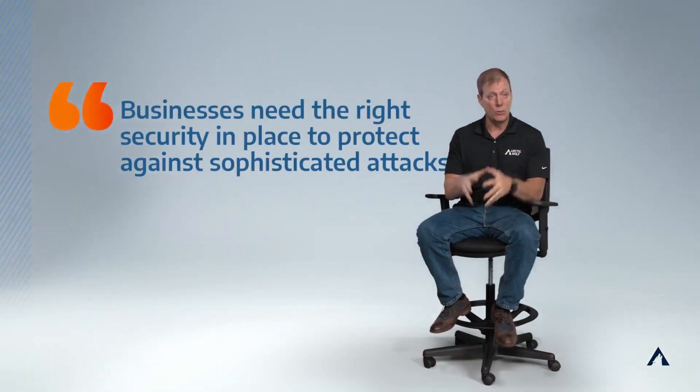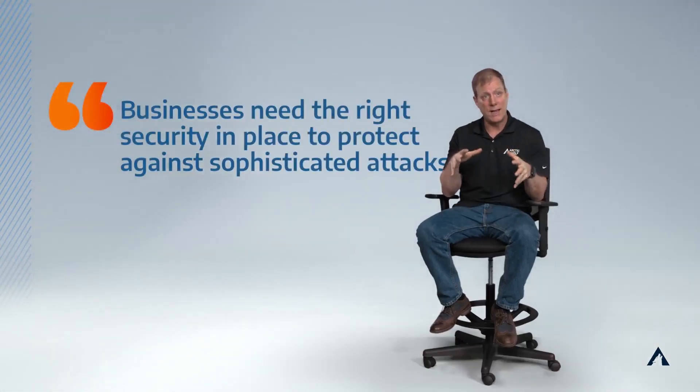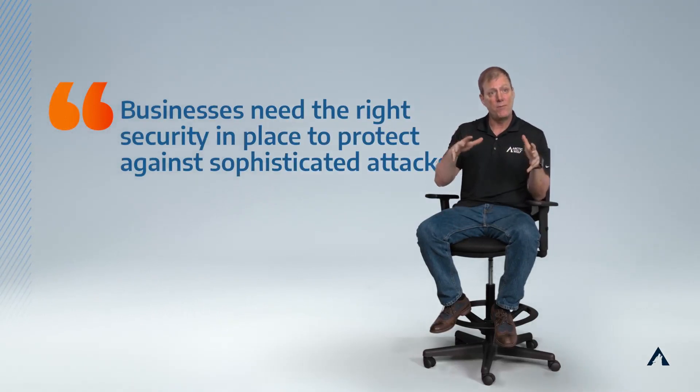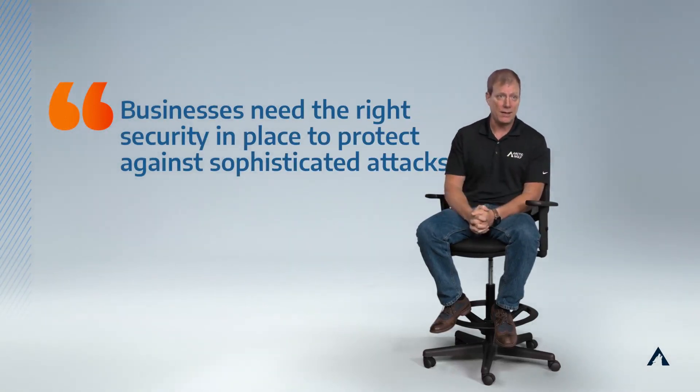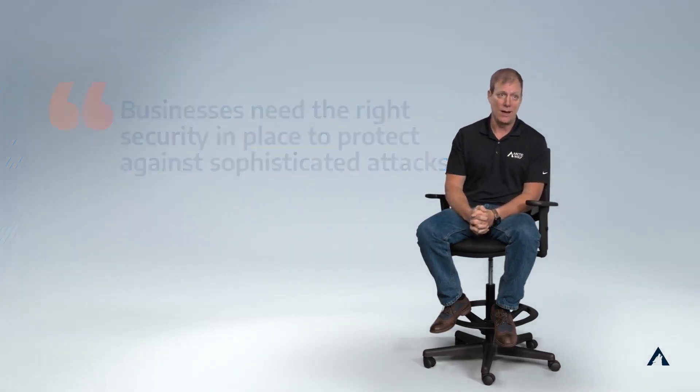It's going to force businesses to really understand if they have the right security in place to protect against sophisticated attacks like that. It's not a whole plethora of products that are focused on one particular area. You need to have eyes on across everything and a holistic view so you can take signal from every different area and use the AI against the AI hackers.